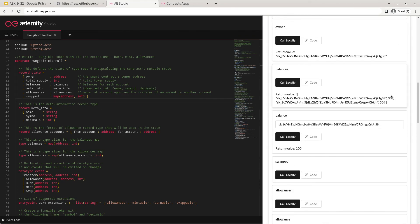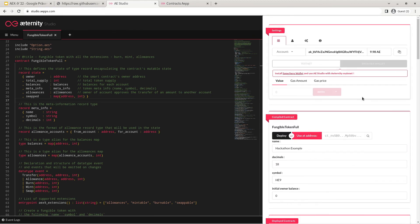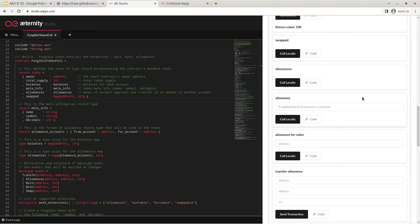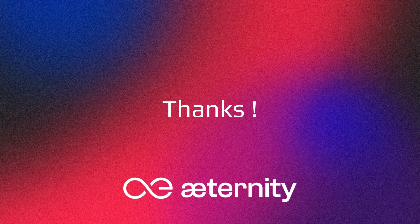I hope this gave you some idea of how you can use the fungible token standard AEX9 on Eternity, how you can use Eternity Studio to try out the smart contract on the Eternity testnet, and get a look and feel for how it behaves. Thanks so much for listening to my presentation. I hope this gave you a good first look into AEX9 and fungible tokens on Eternity and will enable you to create some great innovations on the Eternity blockchain.